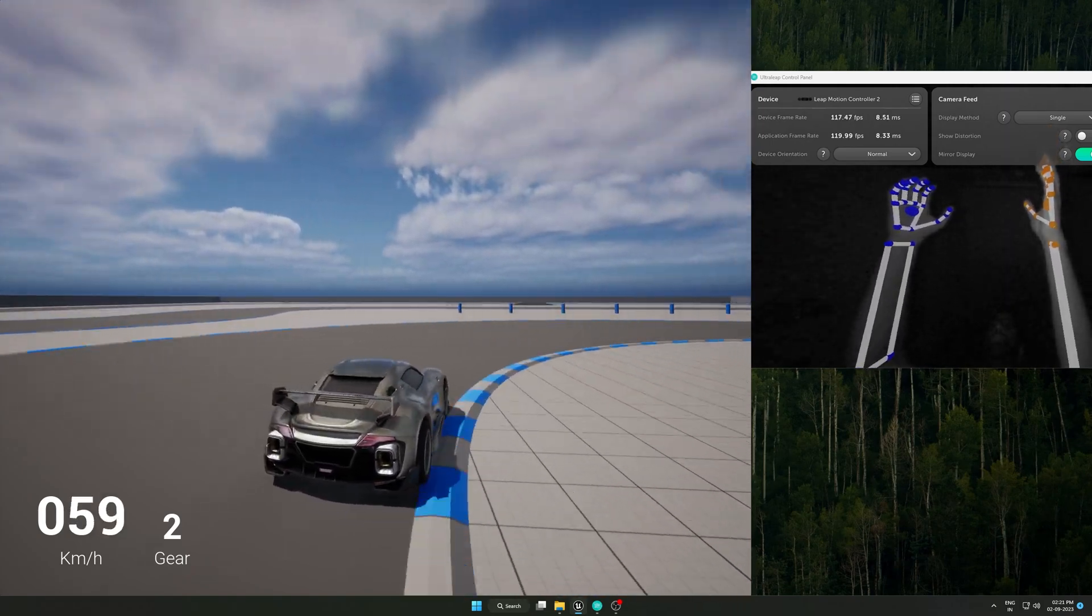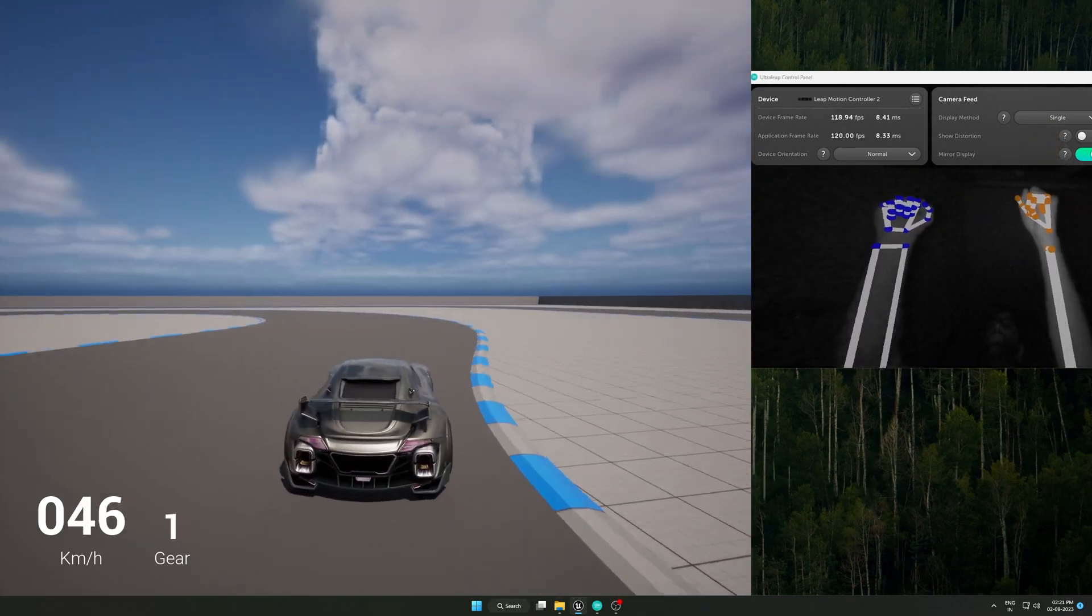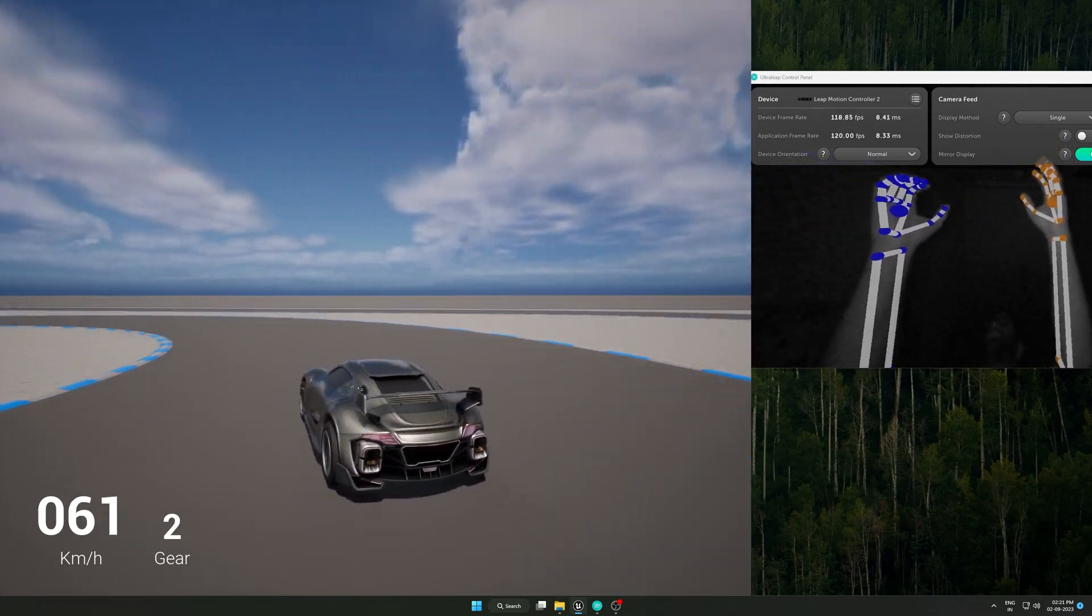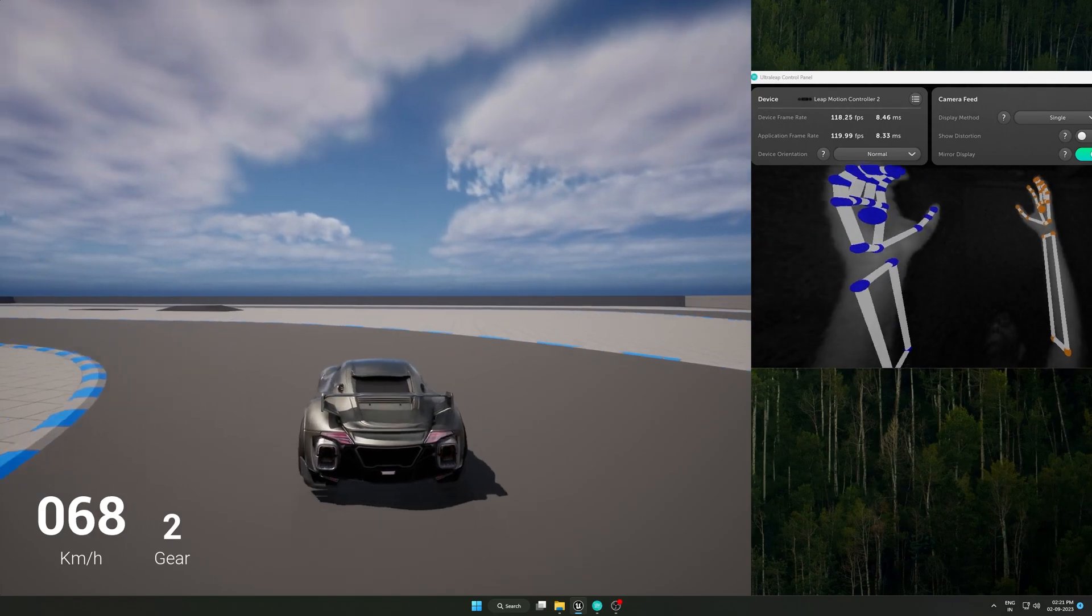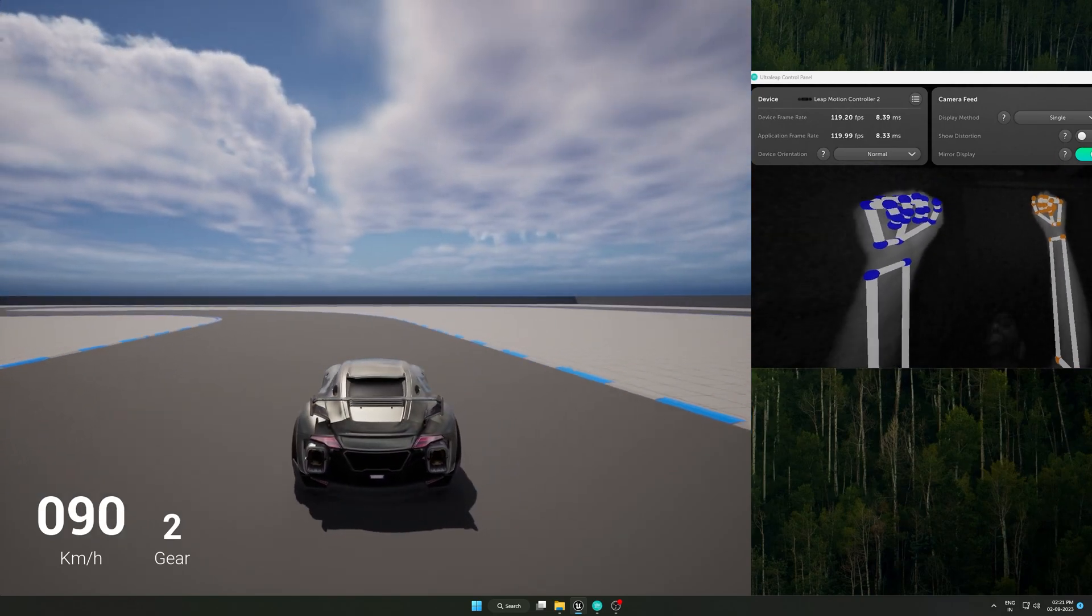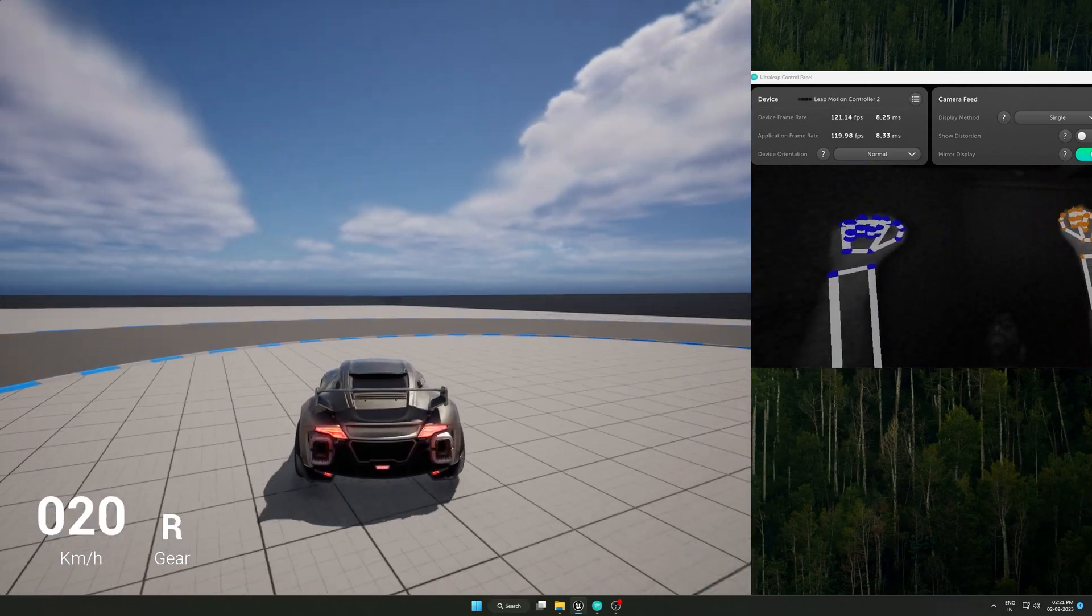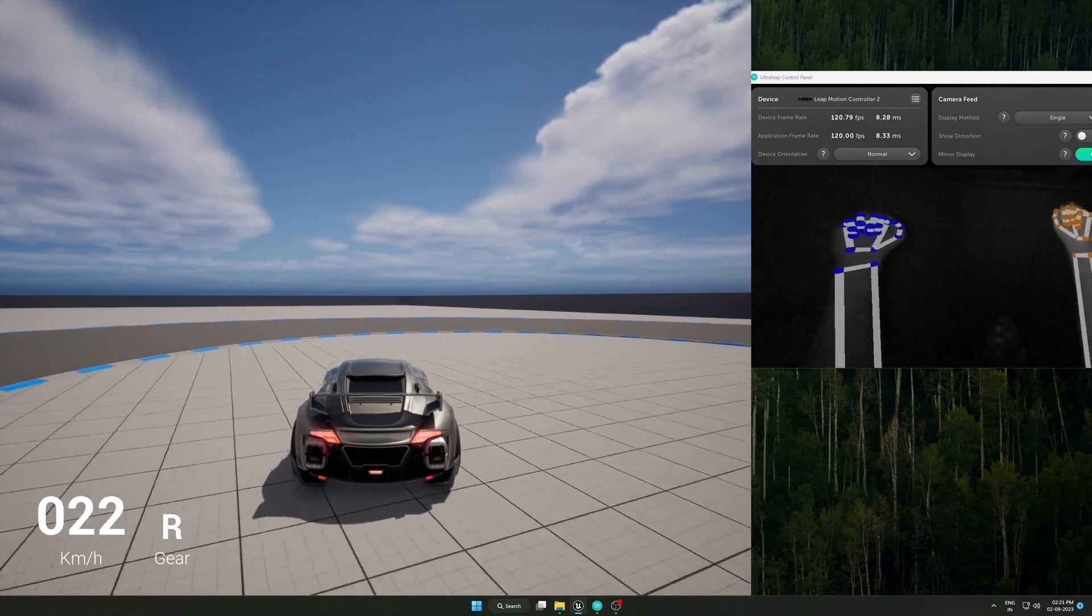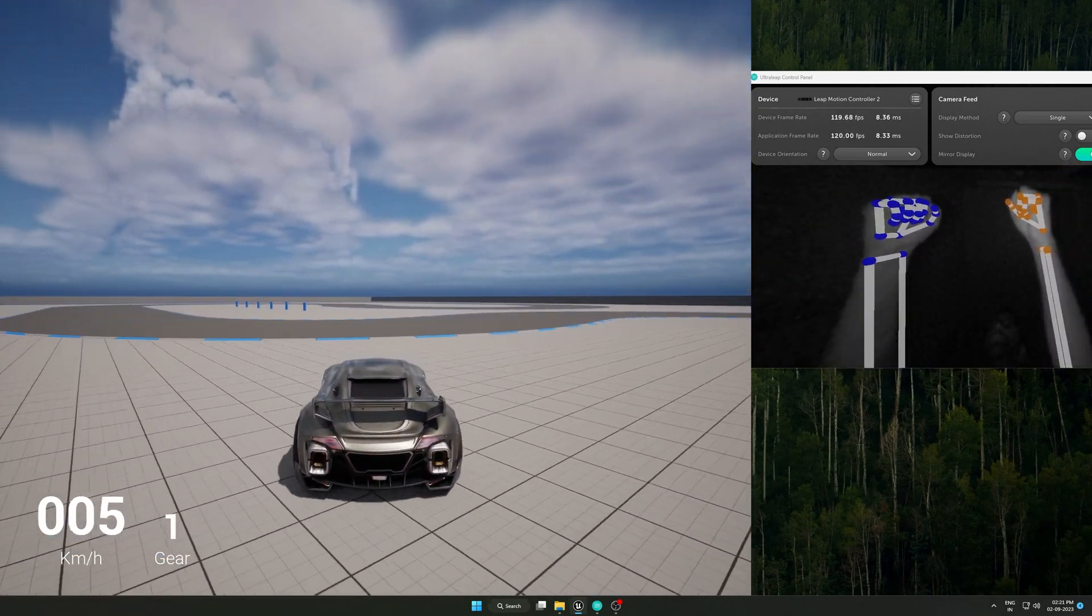For this tutorial, I am using latest Unreal Engine version 5.2.1, Leap Motion Unreal SDK 5.2, and Ultra Leap SDK 5.13.2.